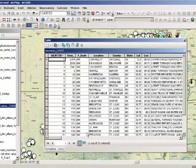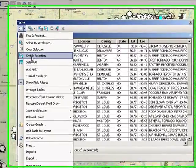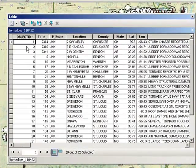First open the attribute table. Make sure I don't have anything selected, so I'm going to clear the selection.